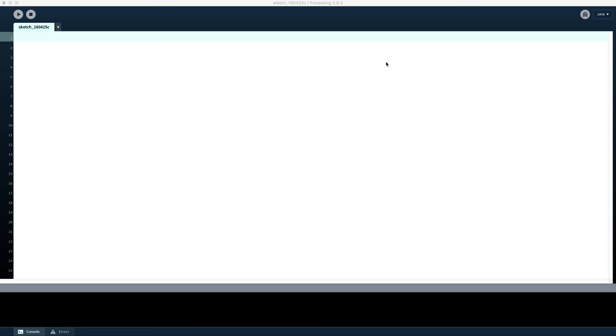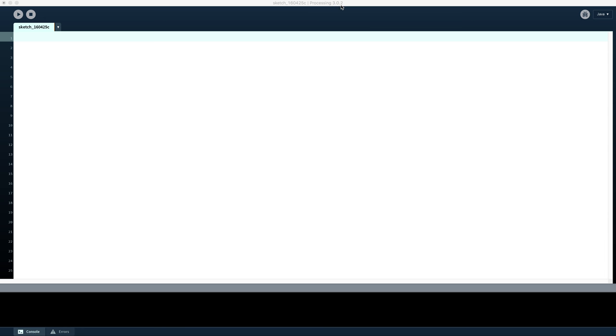So looking at the top of the window here we can see we have the default file name. So when you start the program or create a new window you get allocated a default file name. So it starts with the word sketch which is what Processing calls its programs, because it's a visual graphical type language. And then a series of numbers which is based on the date. And a letter to tell you which number of programs you've written for the day. It then tells us what processing version we're working with. So at the moment I'm working with 3.0.2 which is the current version. By the time you watch this there may well be a later version out.